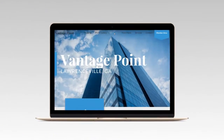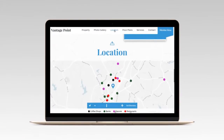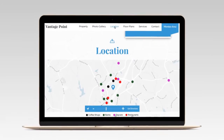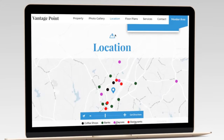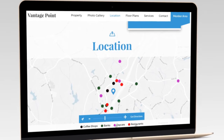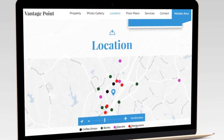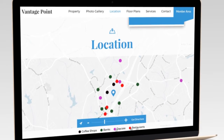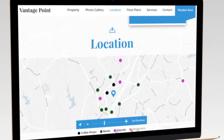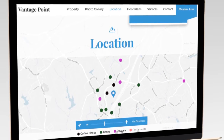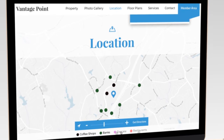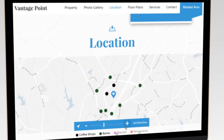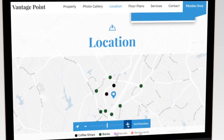The interactive amenities map is one of the most visually engaging features of your Sharp Launch Property website. It creates a memorable and highly interactive experience that keeps your visitors on your site longer and helps increase the chance of converting them into prospects.